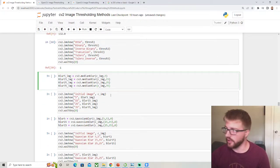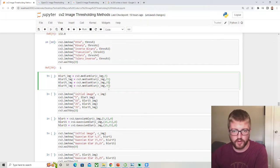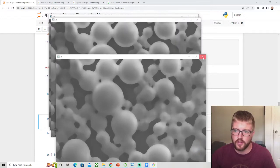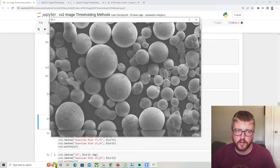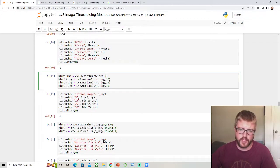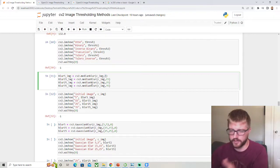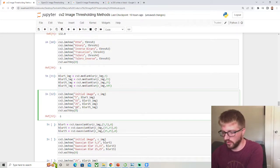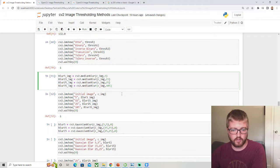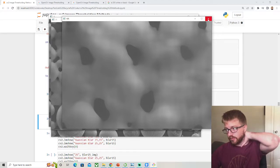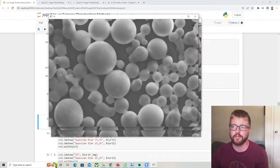Now let's talk about the median blur method. We'll try kernel sizes of 5, 15, 25, and 35. Looking at the results: 35 is very blurry, 25, 15, 5 — getting progressively clearer — and then the initial image. The number here indicates the box size. If we used a really large value like 105, it would be a mess because it's taking a 105×105 pixel block — too much data at once.